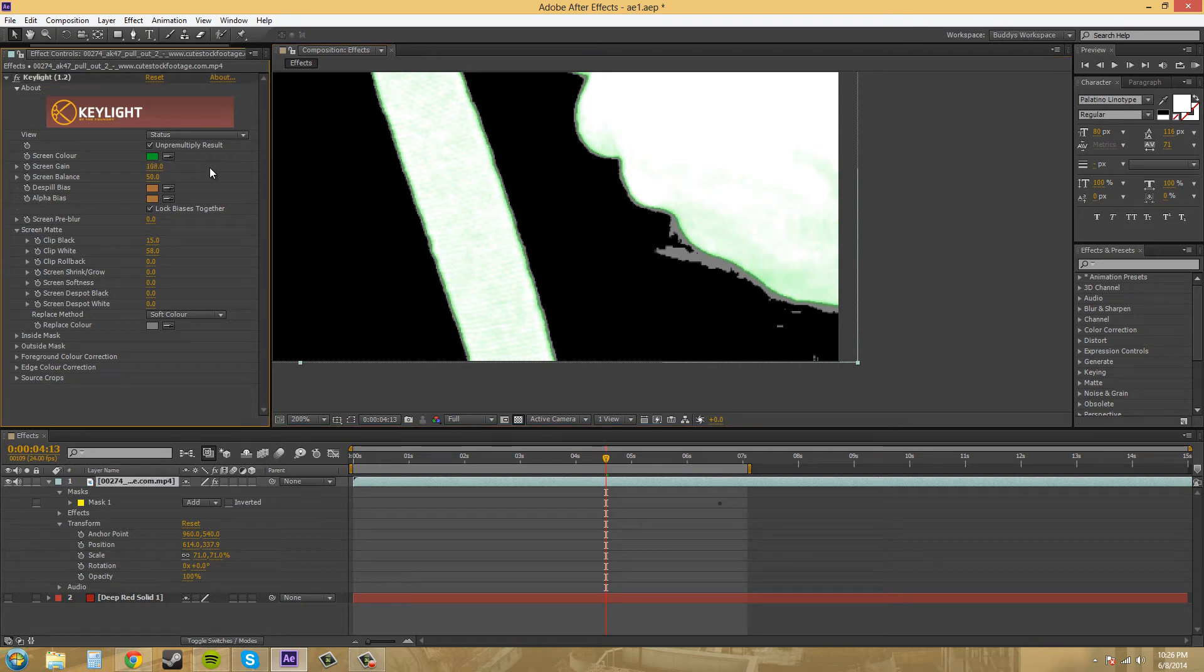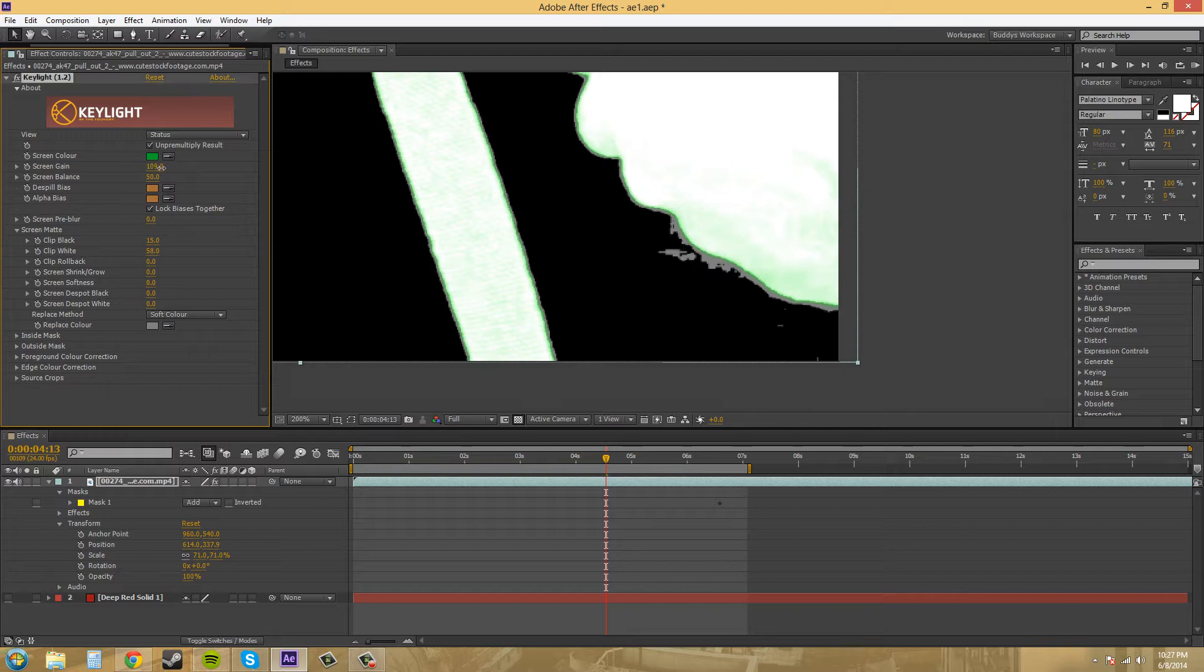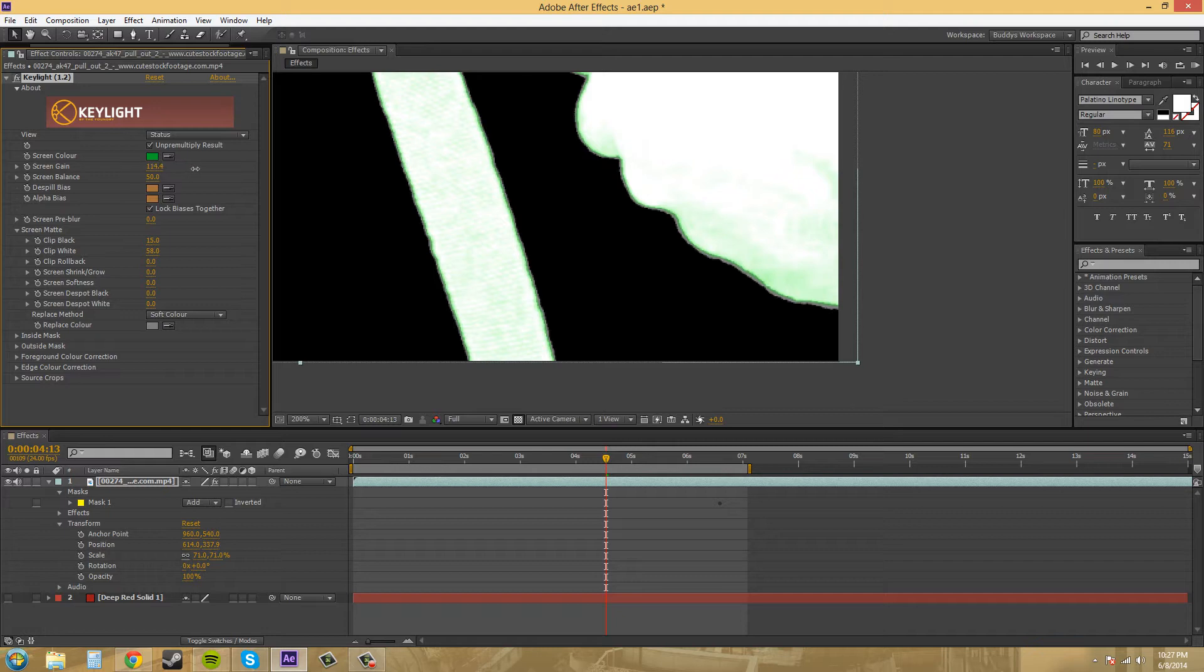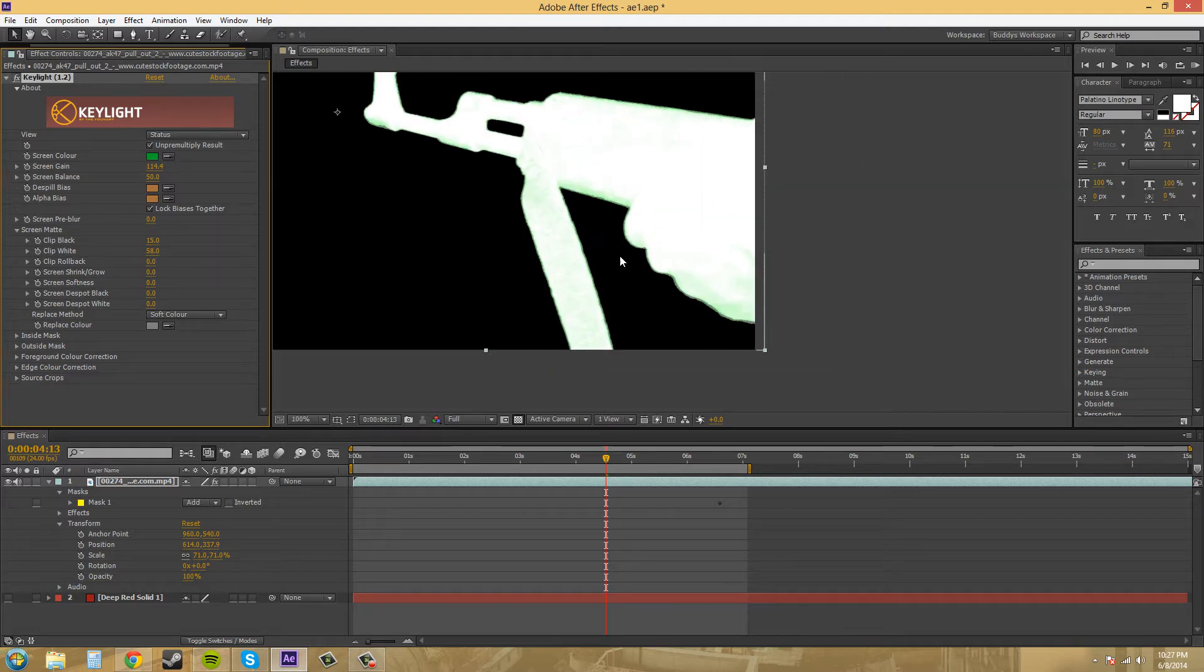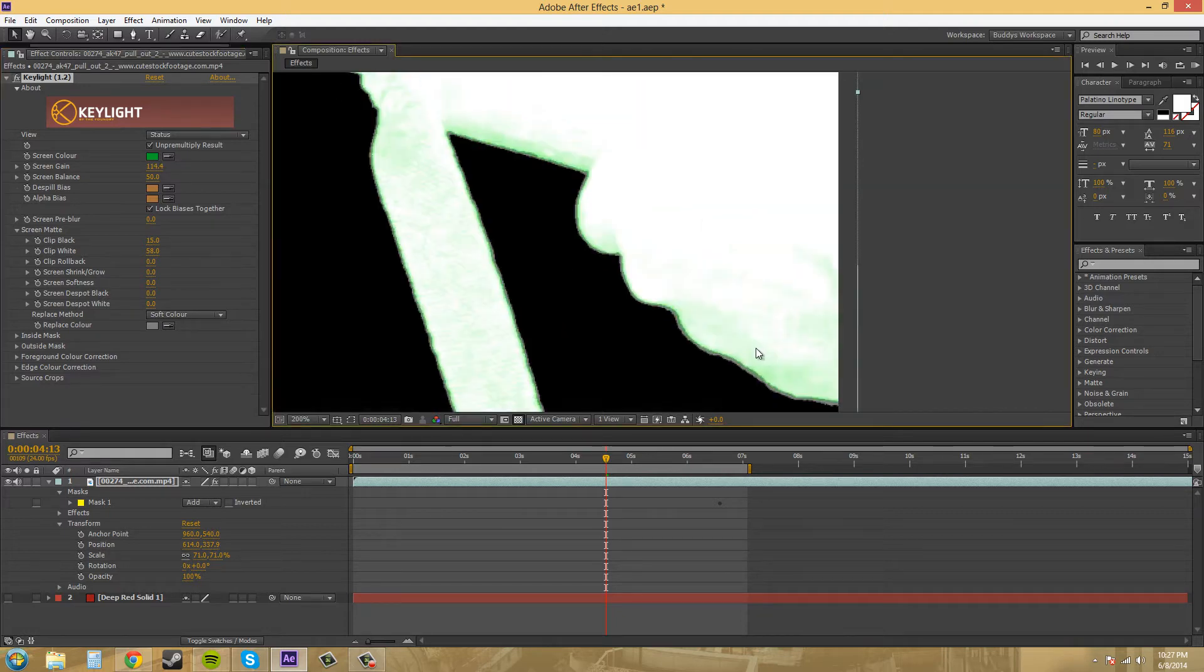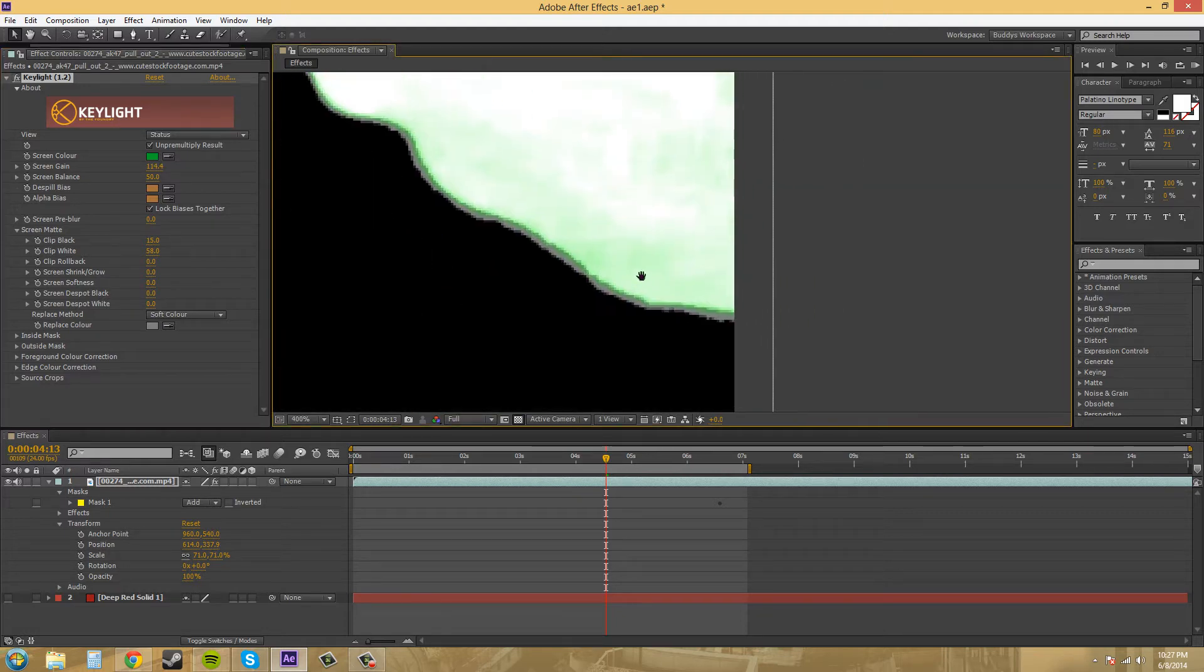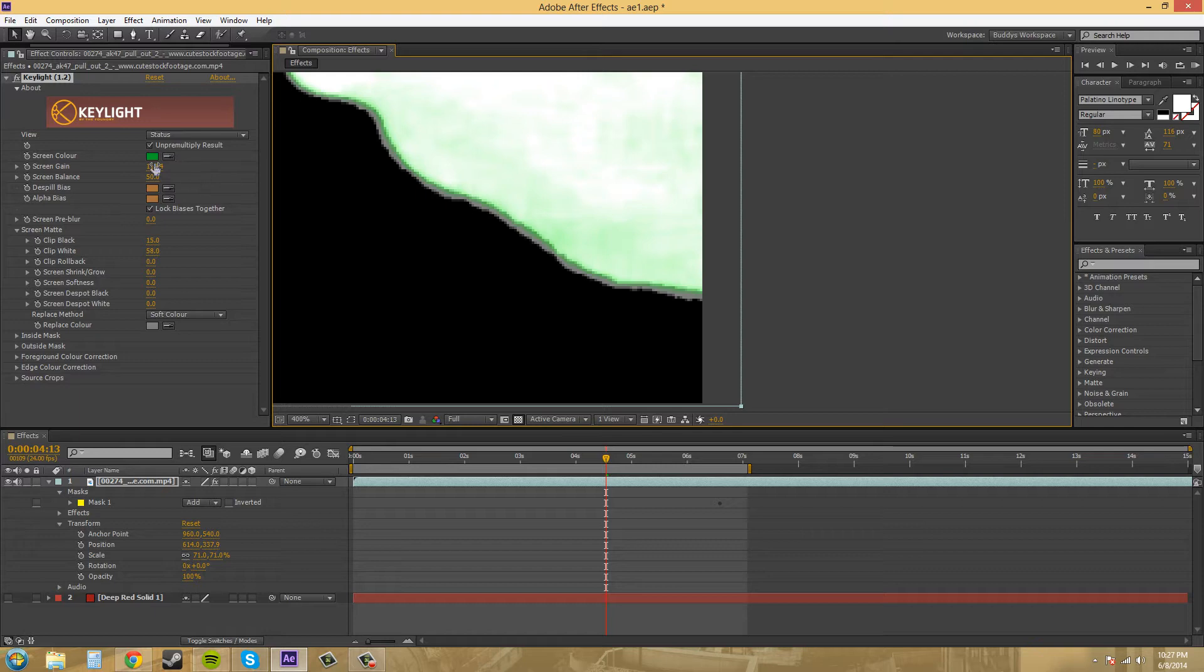If we move up our screen gain, if you hold Control and drag, it'll go in finer increments so you don't blast everything out. There we go, that's pretty good. We got some down here you might want to get rid of.